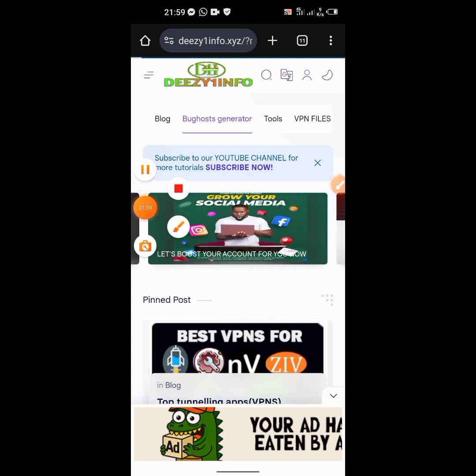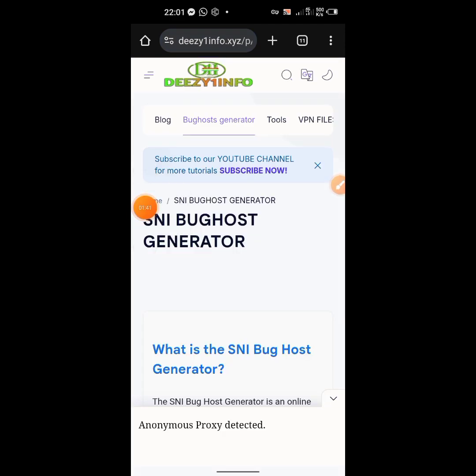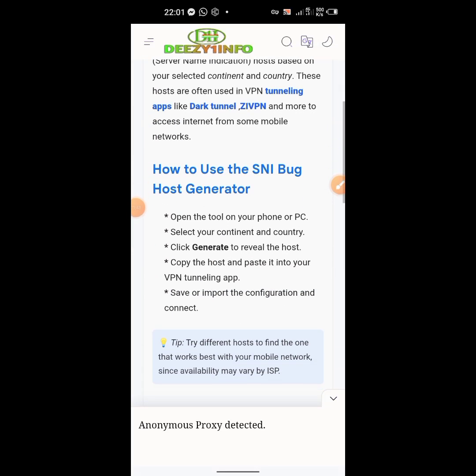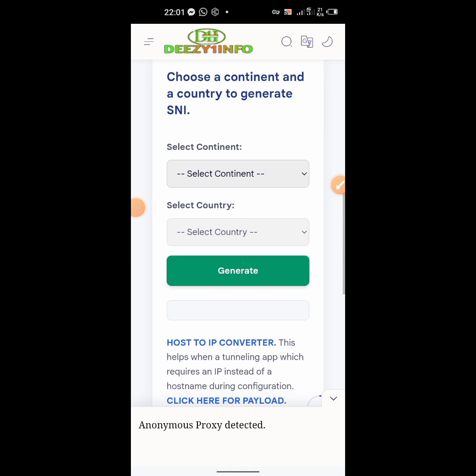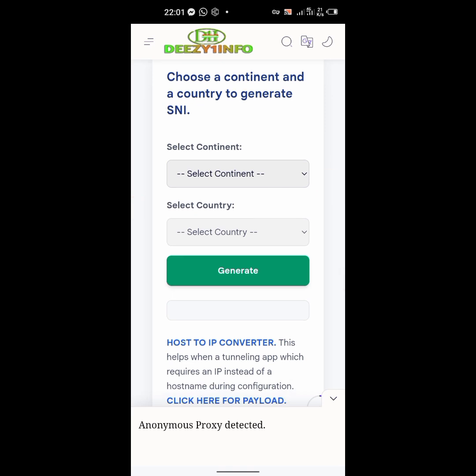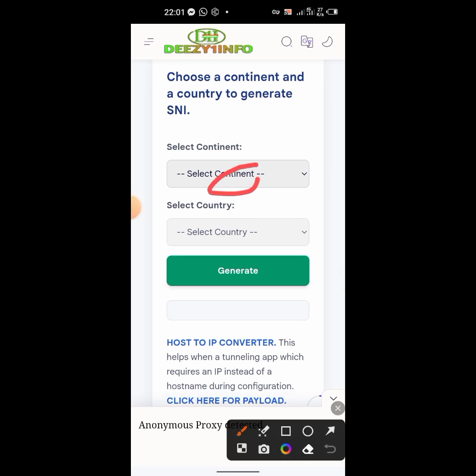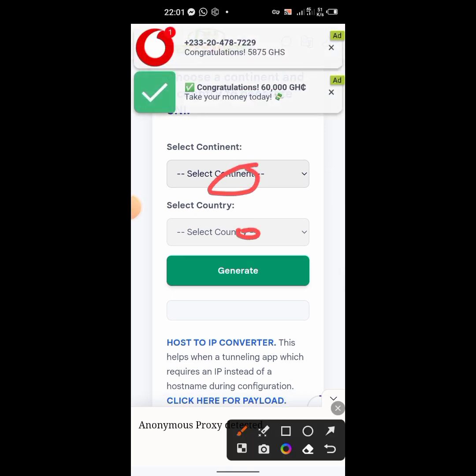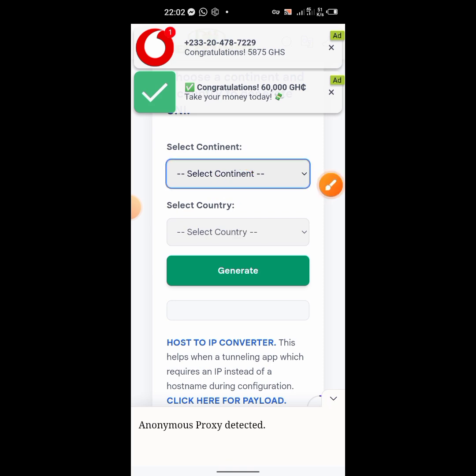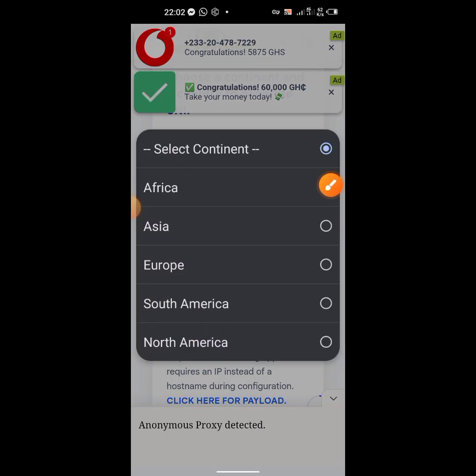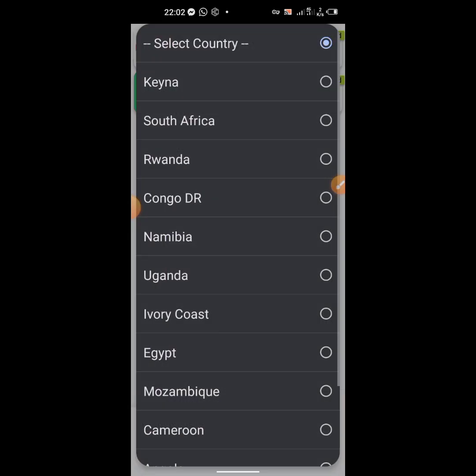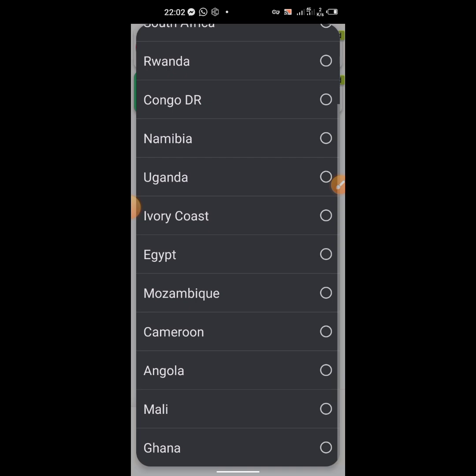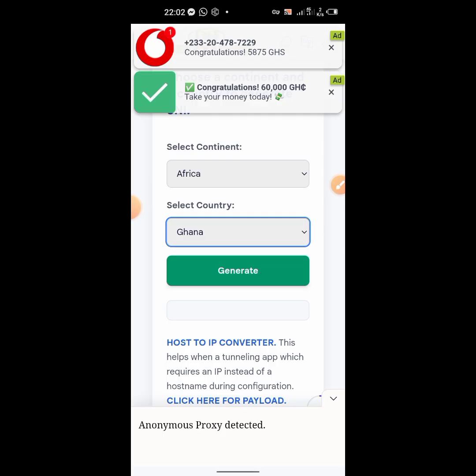When the page opens, scroll down small, then you come and click on select continent. From there select country - in Africa, South Africa country. Scroll down, Ghana, then click on generate.